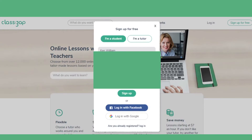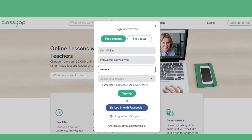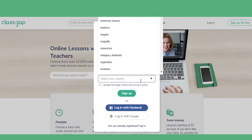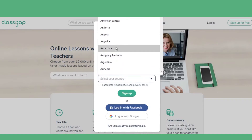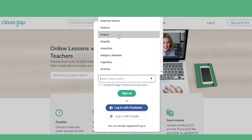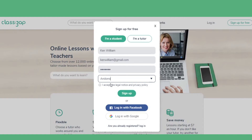Now all you have to do is accept the legal terms and conditions by checkmarking the box and clicking on sign up. All these steps can be completed even faster by signing up through your Facebook account or with your Google account if you prefer.